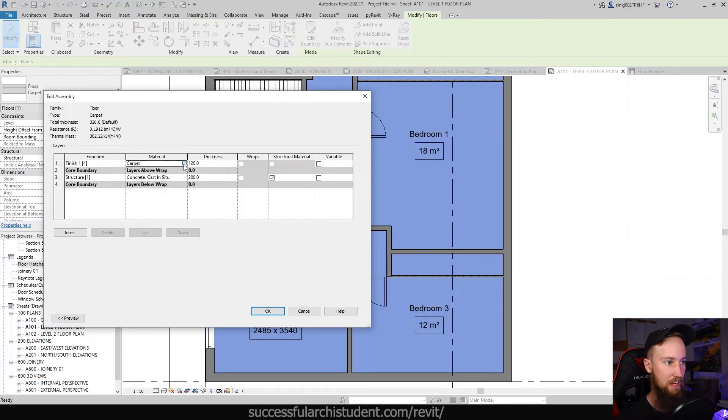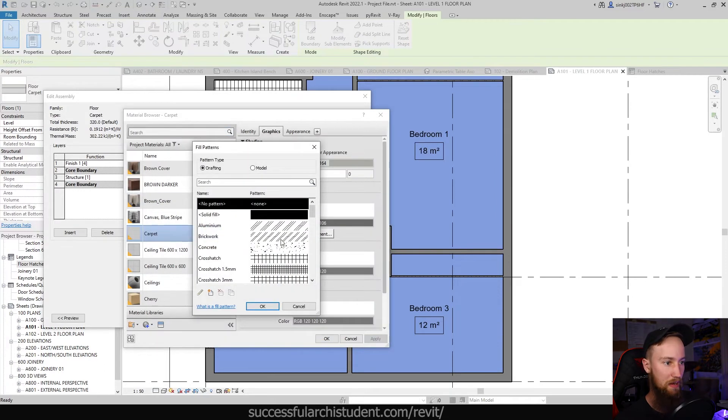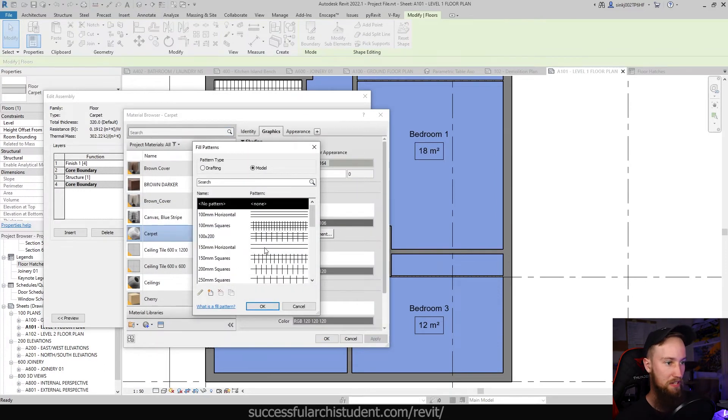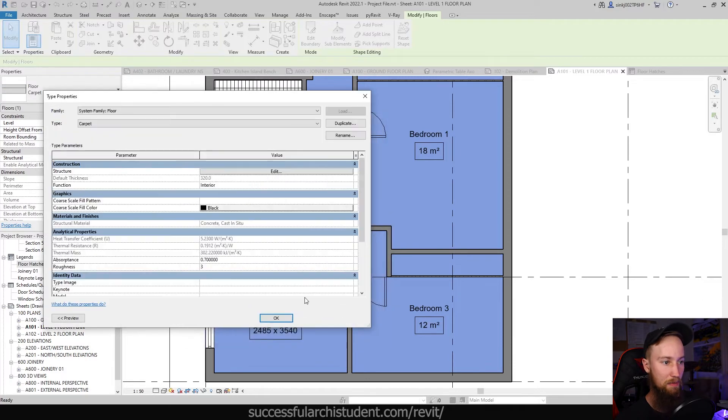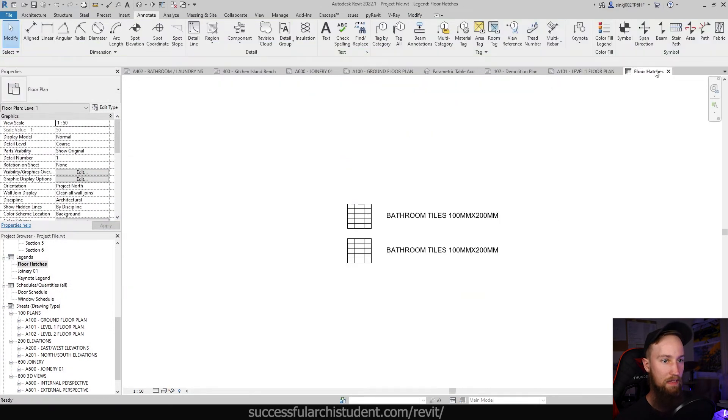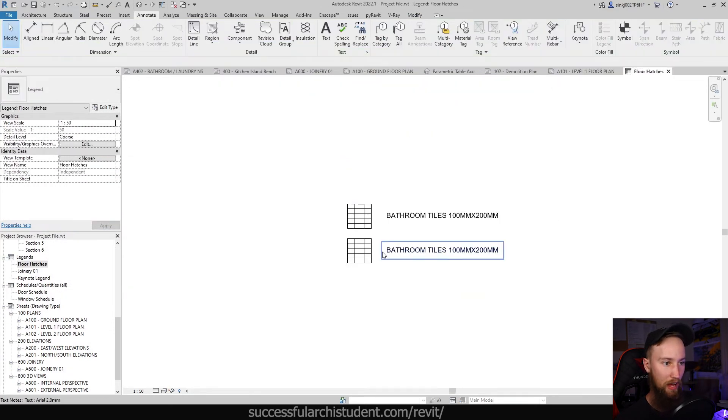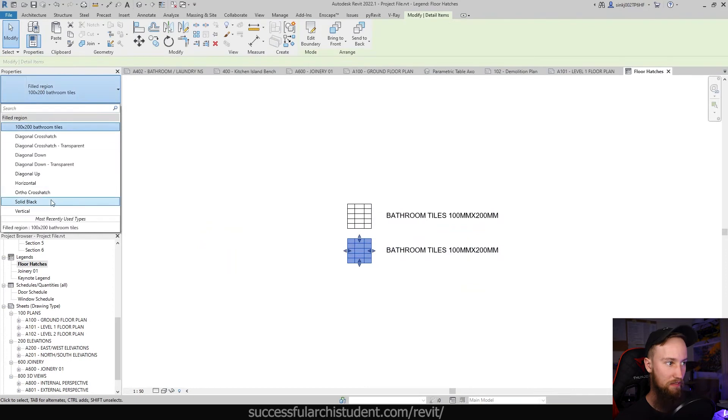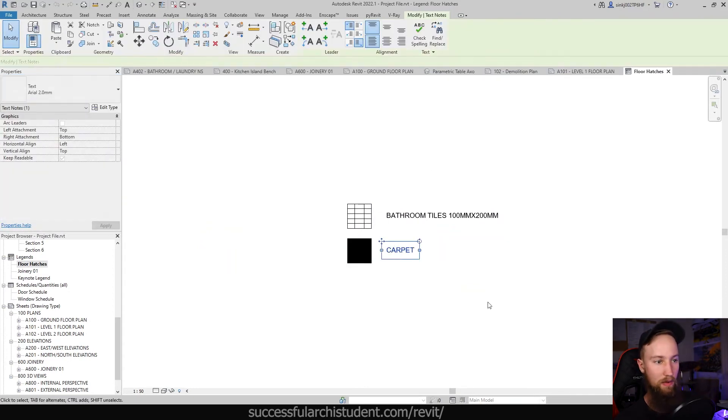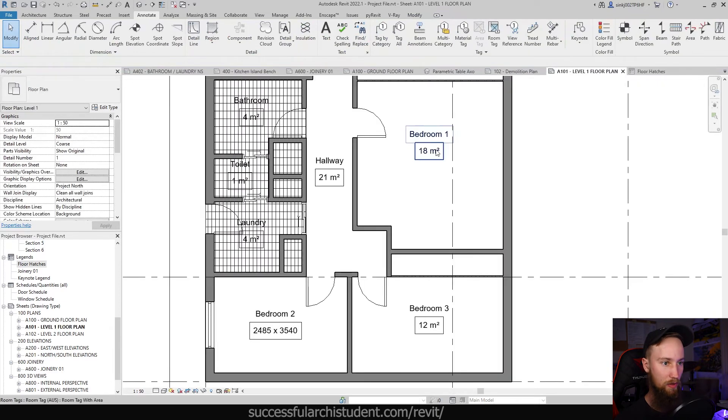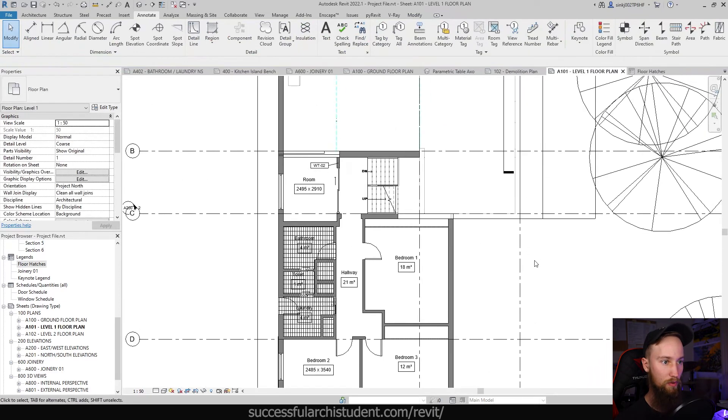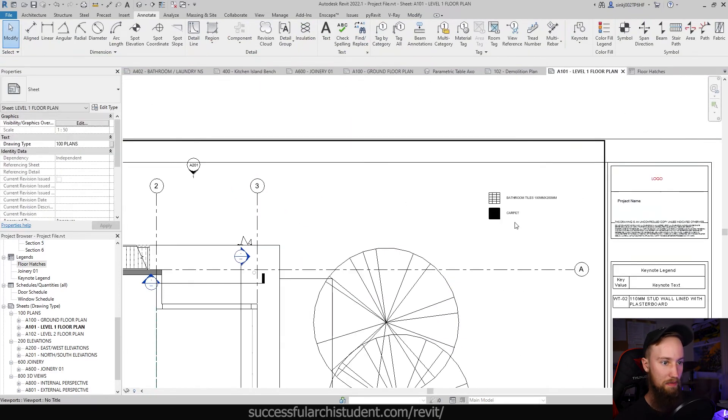Now we don't actually know what other floor types we have, we haven't specified what they are. You can see here that we've got a material on it with a carpet but it's got no surface pattern. But what we could do is assign a pattern to this carpet and then add that in the floor hatch legend. So we'll leave this blank for now, we'll just make this look black and we'll label it carpet.